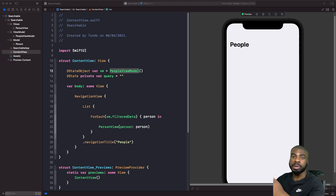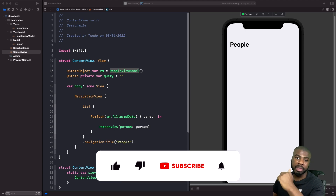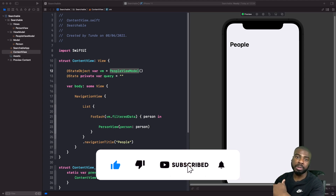It's also worth noting that this starter project is actually available on GitHub, so I'll leave the link for that below if you want to follow along. So without further ado, let's get started.